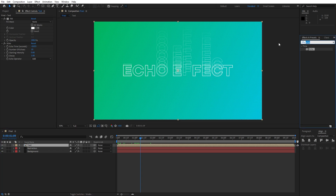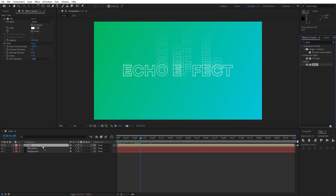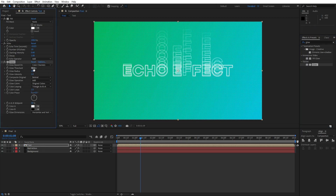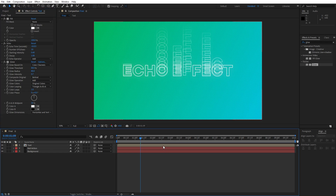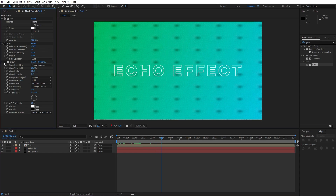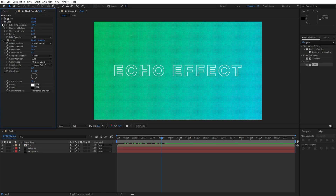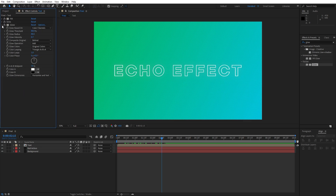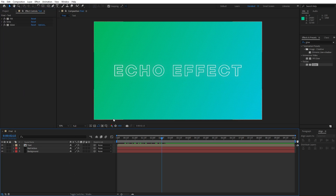For the last effect, add Glow — drag and drop it onto the text composition. Set the Glow Threshold to 80, Glow Radius to 80, and Glow Intensity to around 0.7. We now have a cool looking glow effect combined with the echo effect, and this is looking really cool.